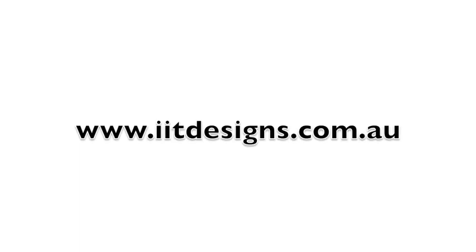If you want to know more about responsive design or mobile technologies, come and have a chat with us at Interactive IT Designs.